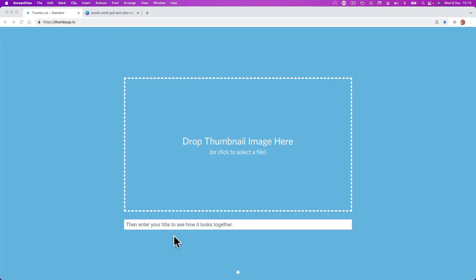Hey guys, it's Paul here. I want to give you a really quick introduction to a free tool that I think I certainly need. It's this Thumbnail Preview web page, thumbsup.tv.